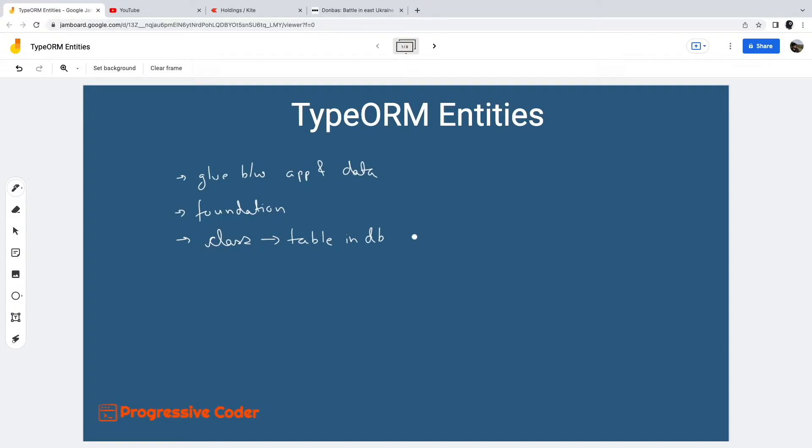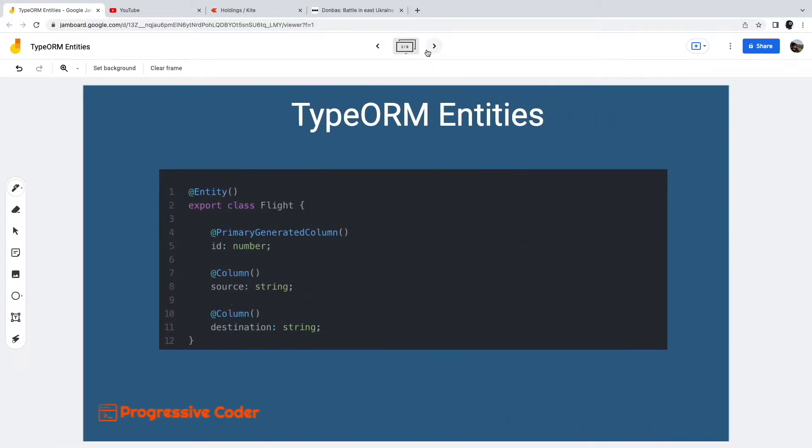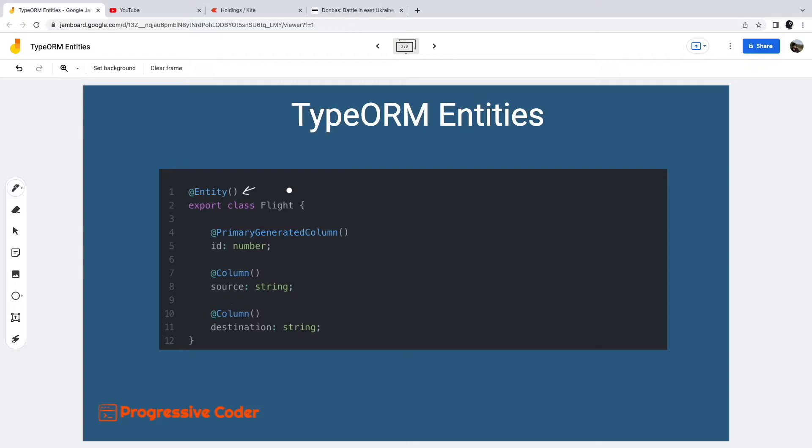Starting with the basics, how do you create a TypeORM entity? Well, TypeORM provides a bunch of decorators to do the job. The entity decorator or annotation is the first important decorator you would be using. This decorator is used to declare a typical class as an entity. For example, the Flight class has been decorated with entity annotation.